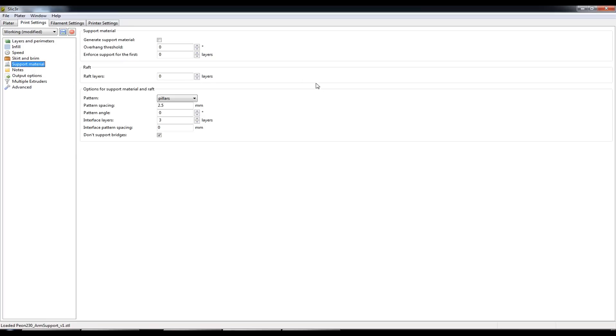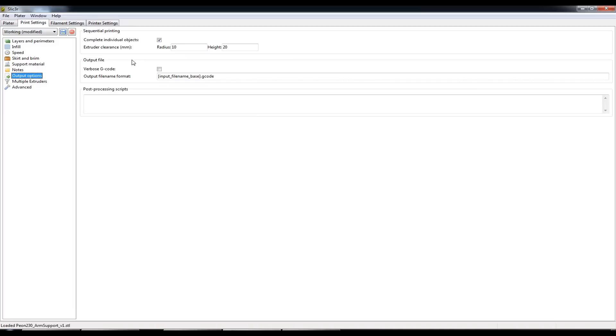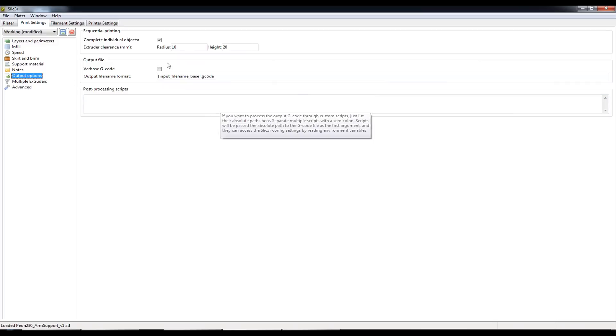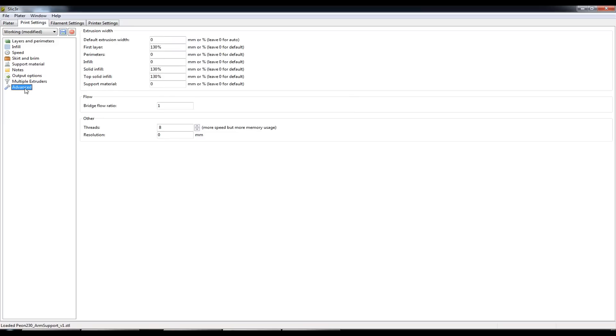Support material I've never used this option so I can't give any advice with this area. Notes I don't use notes. Output options I haven't changed anything here at all. Multiple Extruders I only have one so I haven't changed anything here. And finally Advanced.